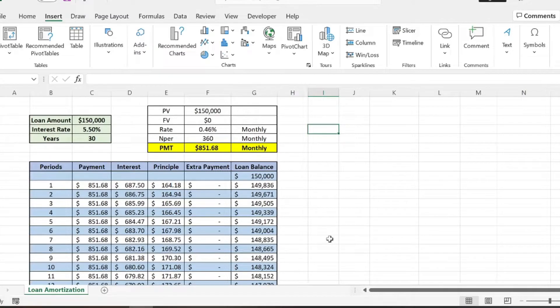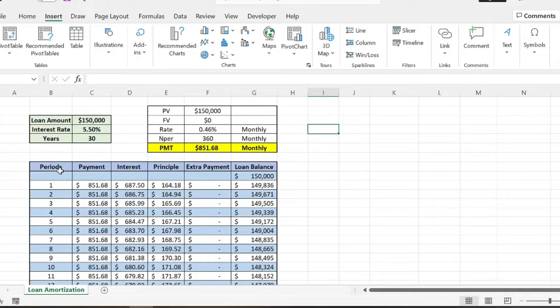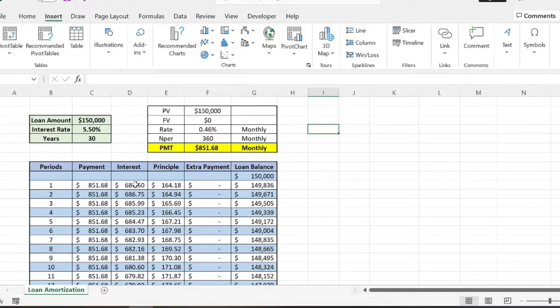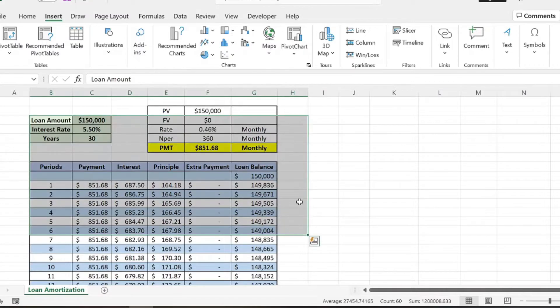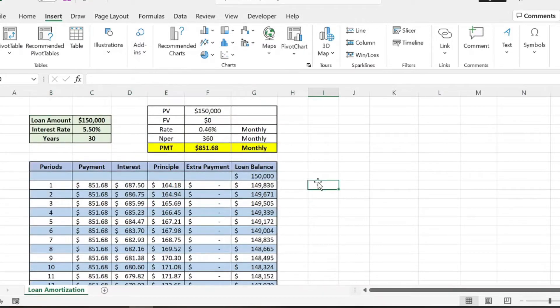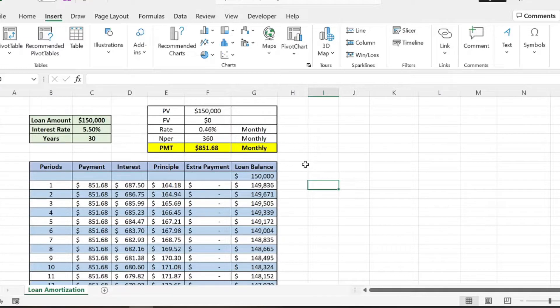Welcome back to the channel. Today we're going to be talking about how you can create graphs for your loan amortization table or schedule. So there's a couple ways to create loan amortization tables. This is just the way I set it up. You can look at my previous video to show how you can set your own loan amortization table up.